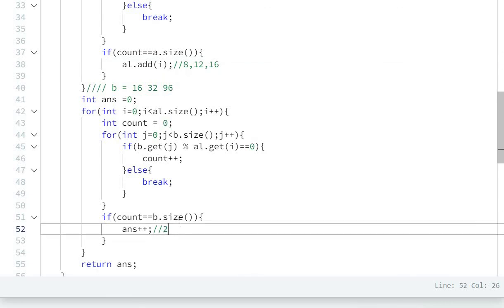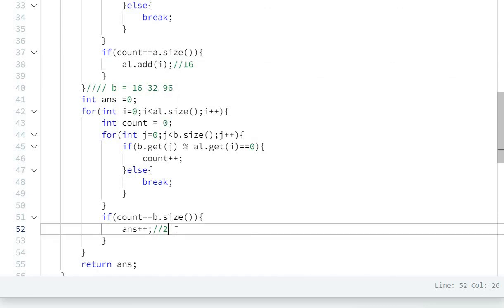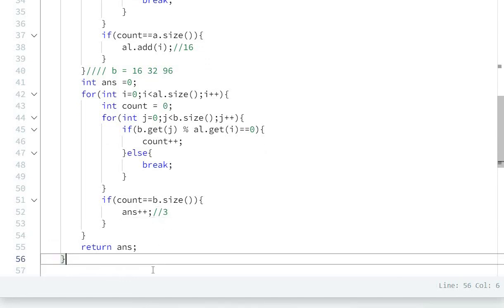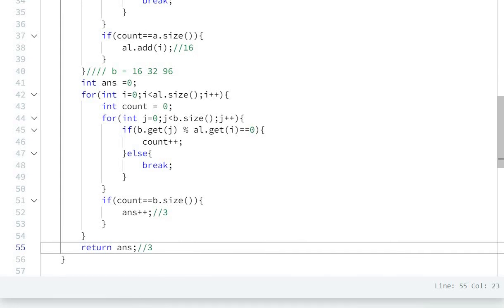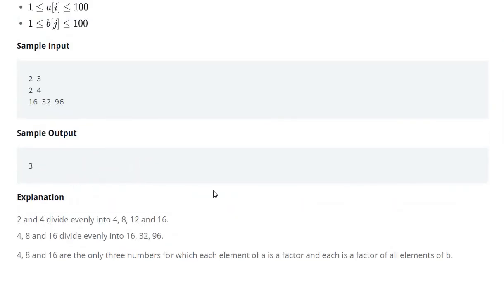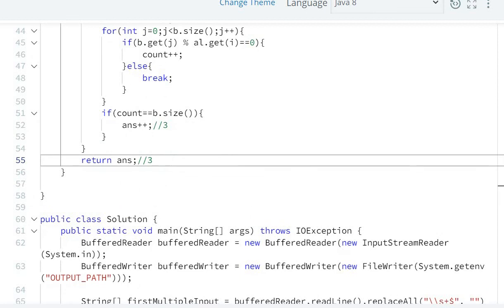Answer increments to 2. Then we go to 12: 16 divisible by 12? No, so it breaks. Count does not equal b.size(), so we do not increment. Then we go to 16: 16 divisible by 16 yes, 32 yes, 96 yes, count equals b.size(), so answer increments to 3. So the answer is 3.